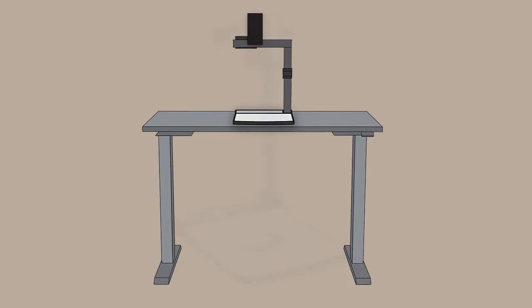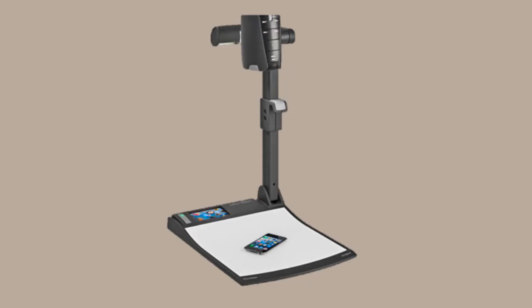In addition to using the document camera to annotate your materials, you can use the document camera for sharing 3D objects such as models, rock samples, medical devices, and more.